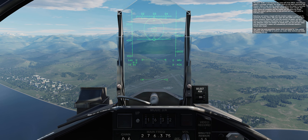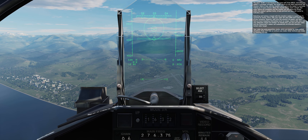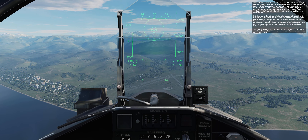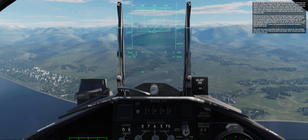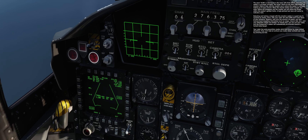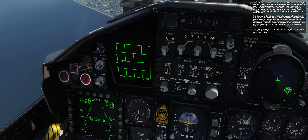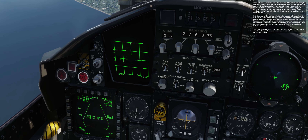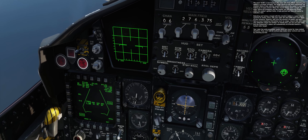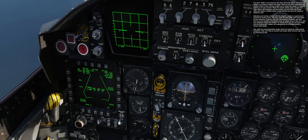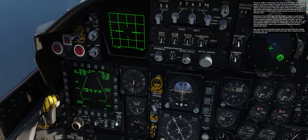The word SCAN is now boxed in the lower left of the MPCD, indicating the seeker is currently uncaged. The larger reticle on the HUD represents the missile's field of view, while the smaller one is where the seeker is currently looking as it scans around.